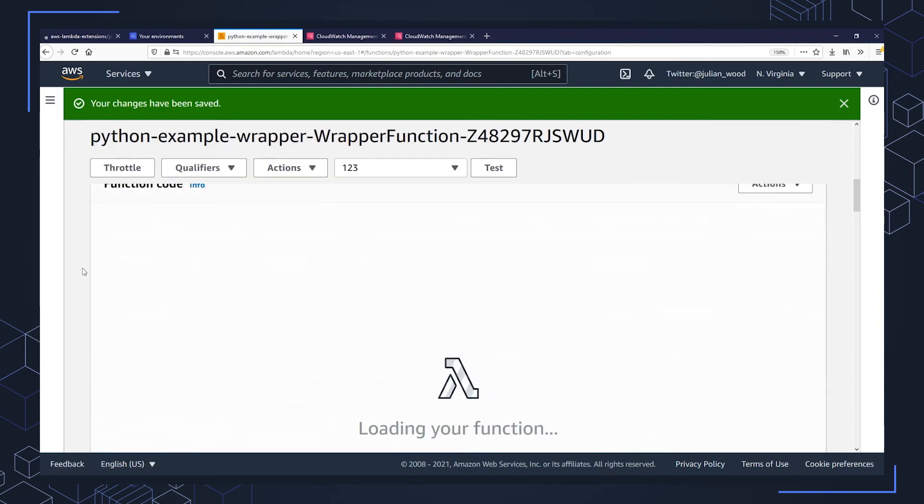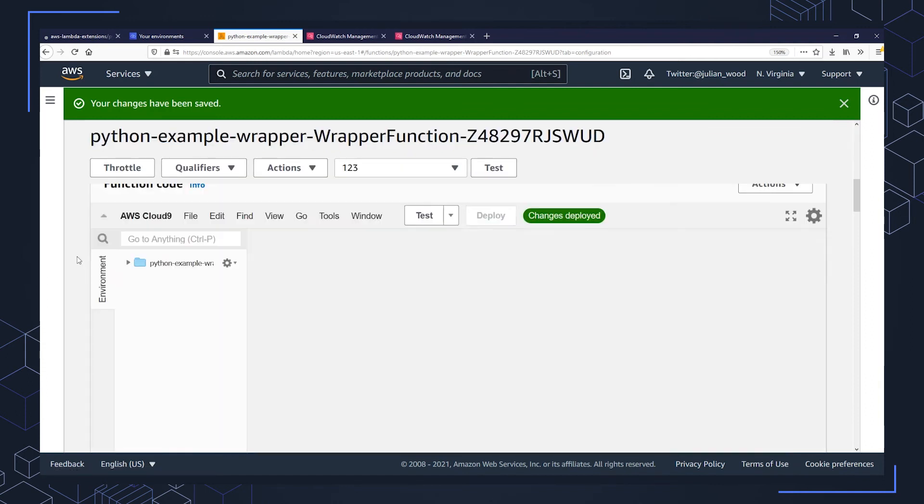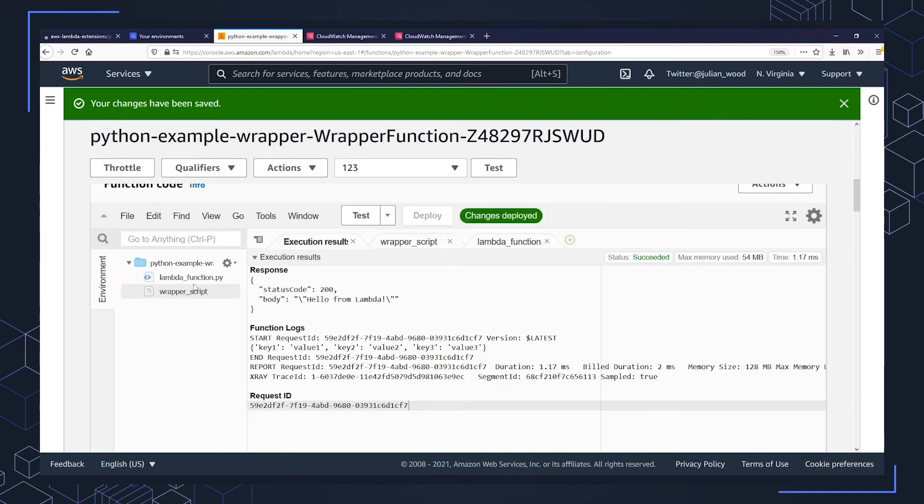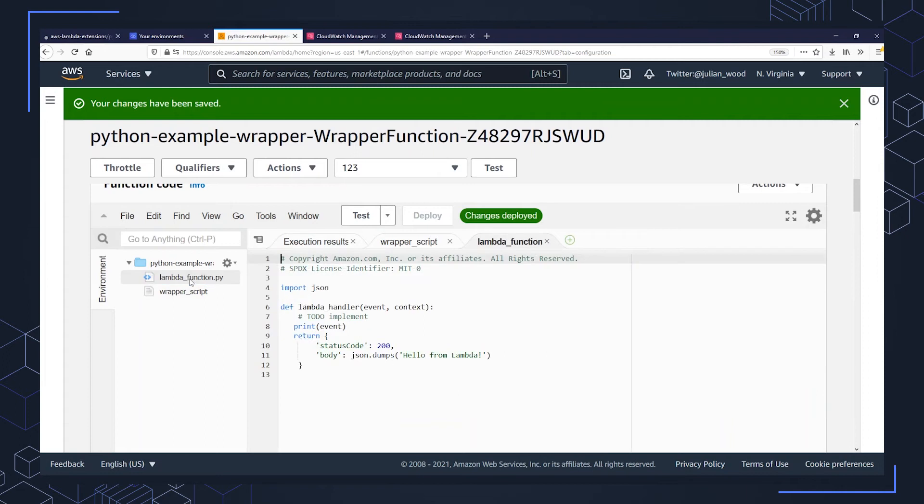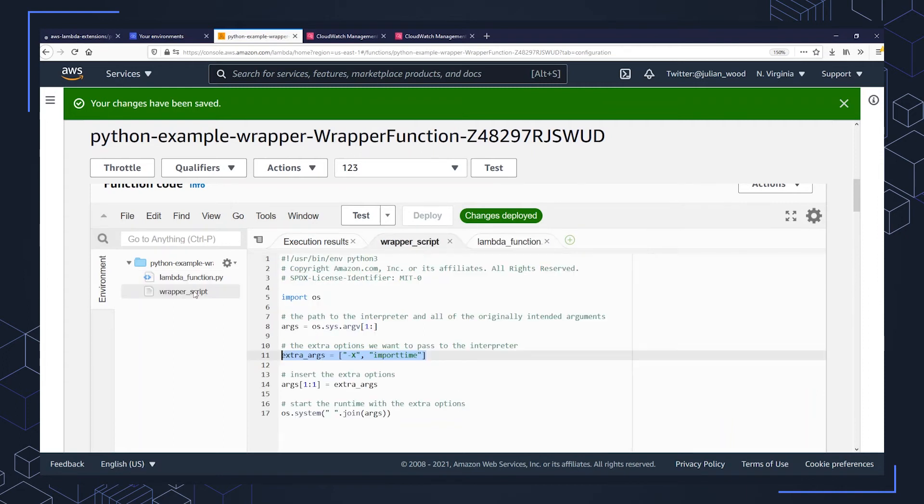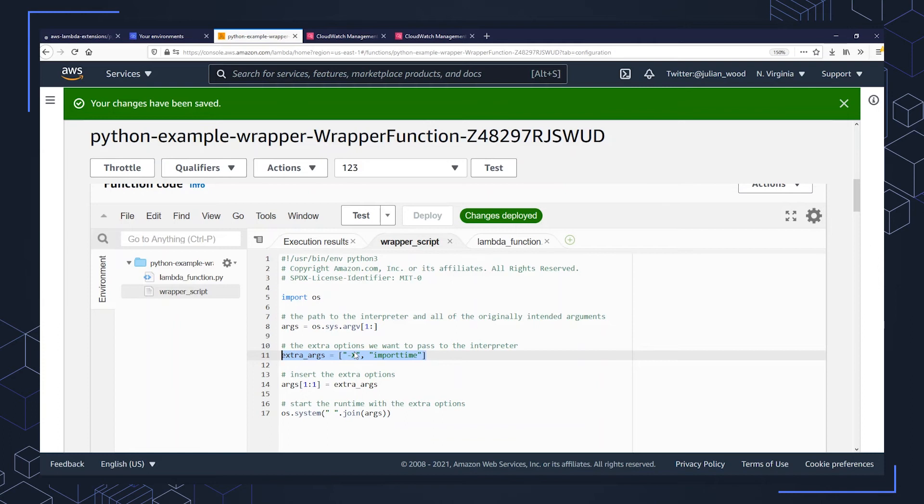So once the environment variable has saved, I can go down and once the function code has loaded, I can see I have the function code which is just doing the hello from Lambda. But this is the wrapper script I want the function to run. And what this is going to do is launch the Python three and add the extra arguments, which is going to be the dash x import time option.